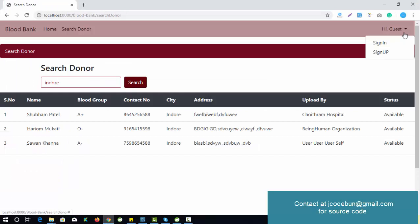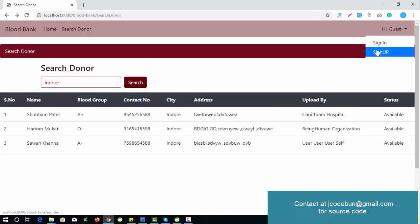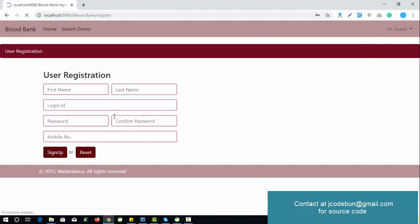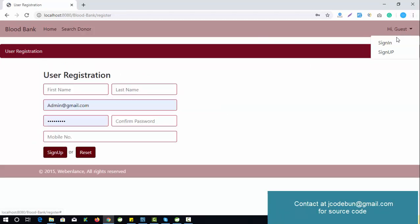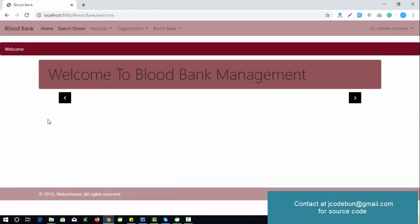There is a dropdown with Sign In and Sign Up buttons. Clicking Sign In redirects to the sign-in form, and clicking Sign Up redirects to the registration page for new users. I'll click Sign In and log in as admin to see the admin home page.